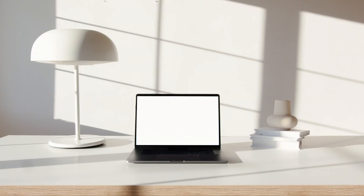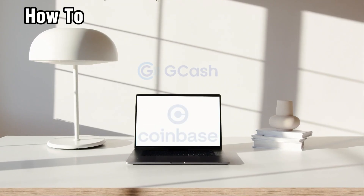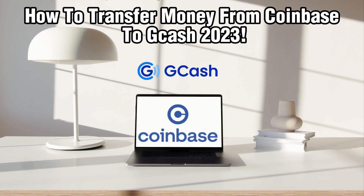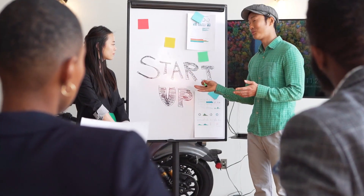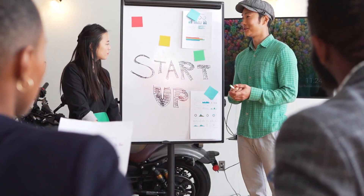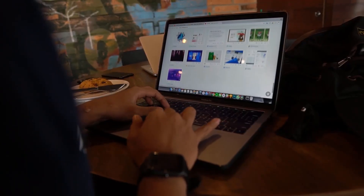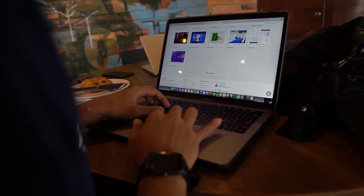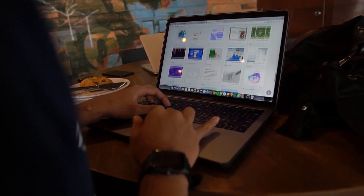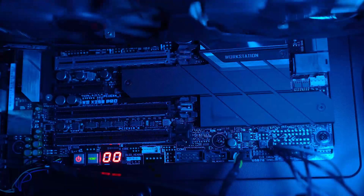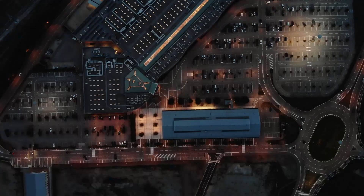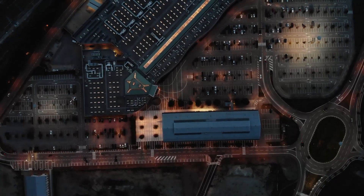Hello everyone and welcome back to our channel. In today's video I'll be showing you how to transfer money from Coinbase to GCash in 2023. If you're looking to transfer your money from Coinbase to your GCash account, you are in the right place. GCash is a popular mobile wallet in the Philippines and transferring funds from Coinbase to GCash is a convenient way to access your funds.